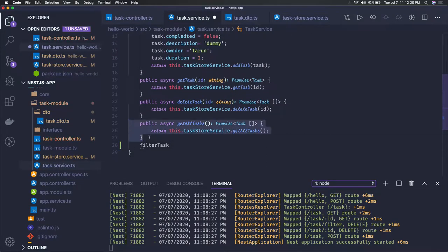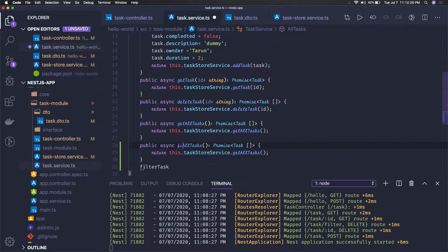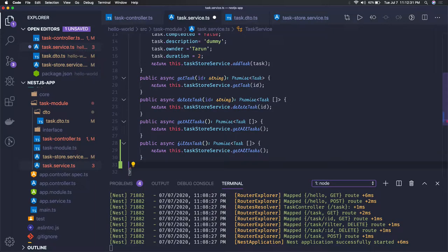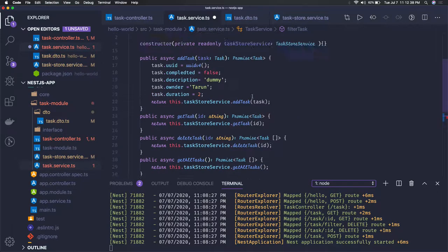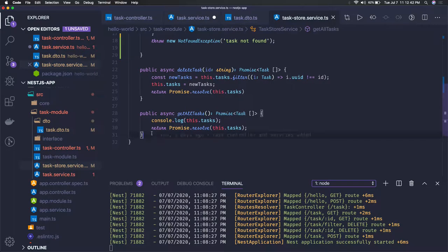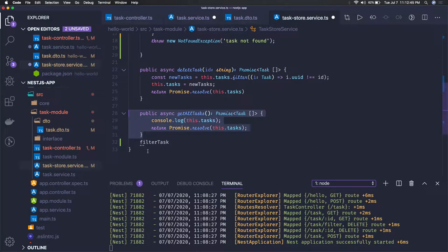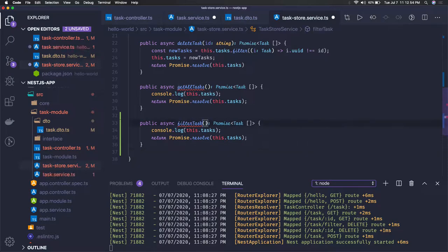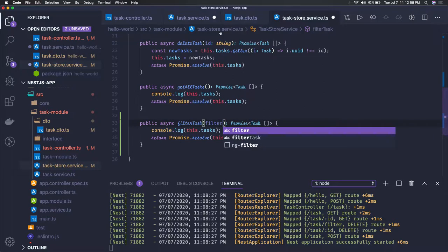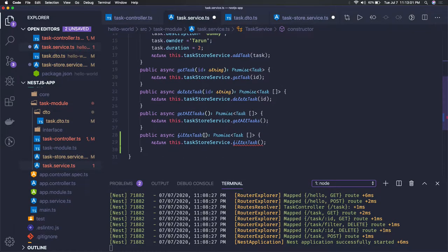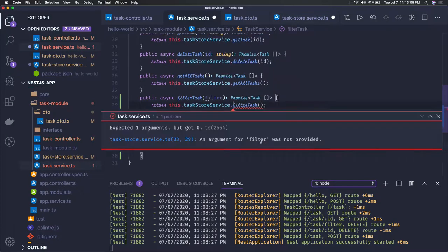So instead of get all task we can say filter all task or simple filter task, then it will further call the store service. We can go to store service and we just add one method filter task. I mean the sequence flow is symmetric, there is no change. Now filter task is actually will be giving us filter property which will be either true or false, so here we can pass this filter property.